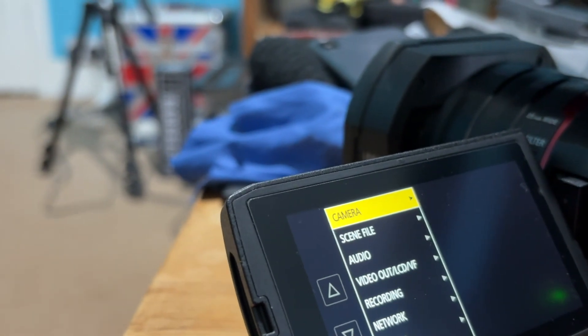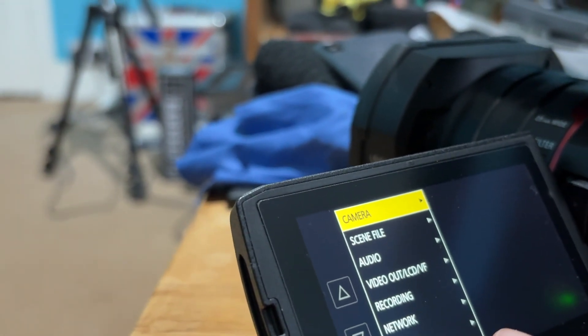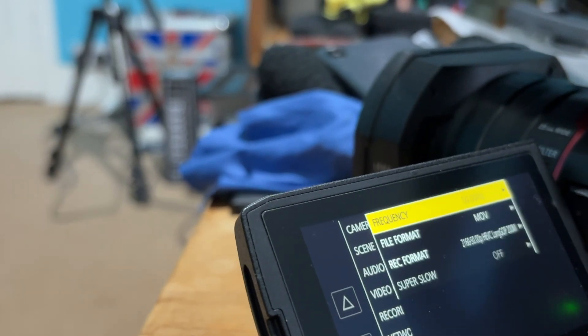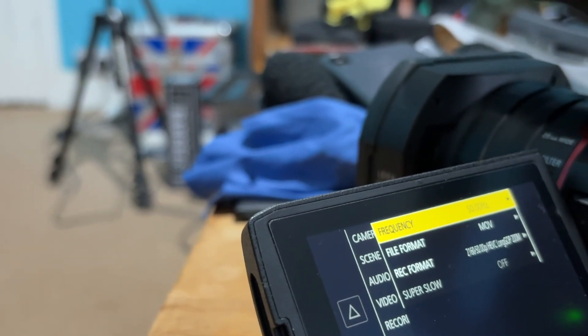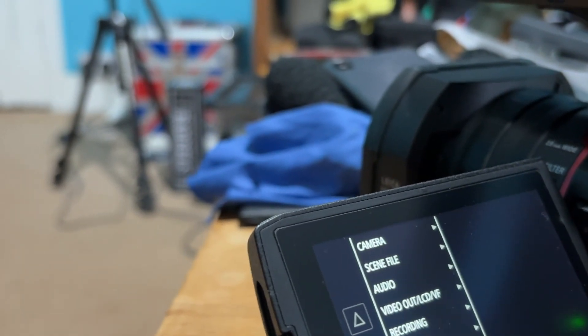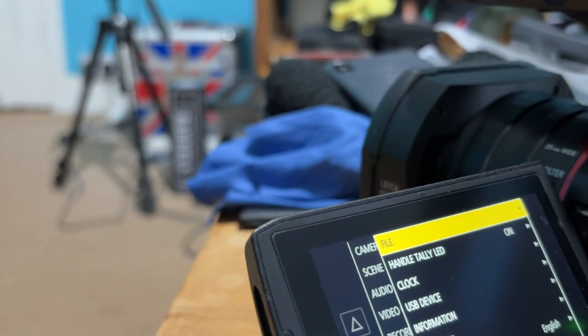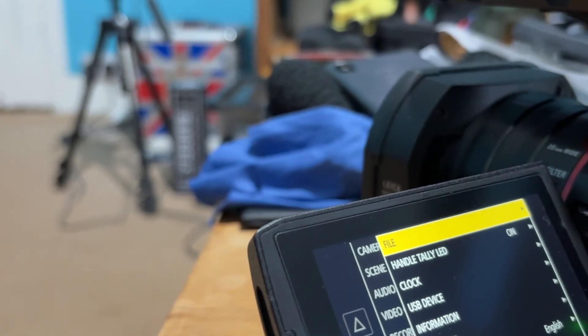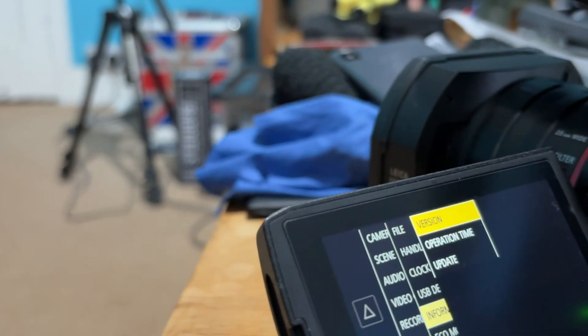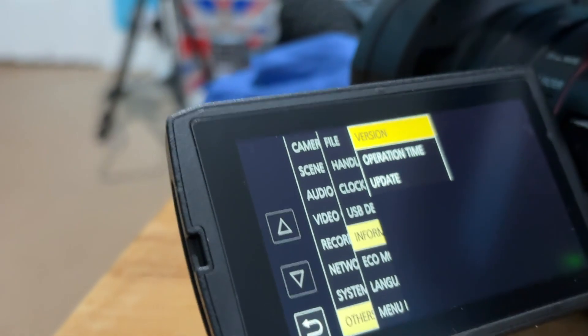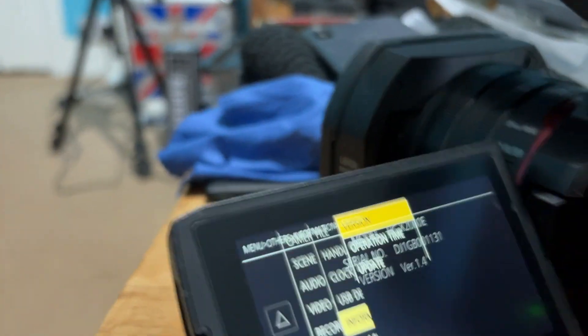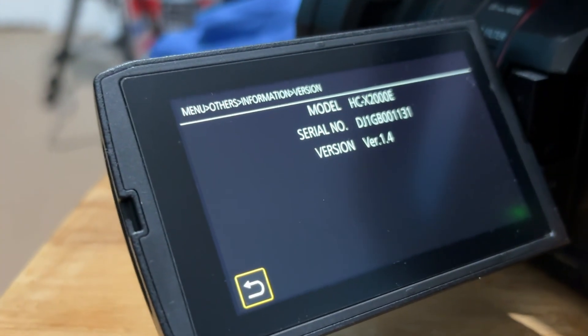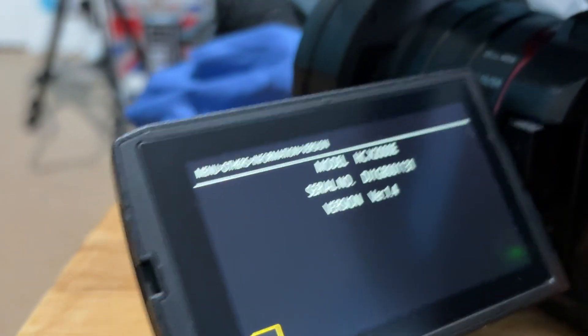Then we need to go to information, which is in system. No, get back. Other. Information. There we go. Here it says version, which is what it's currently on. It's 1.4 and the download is 1.6.